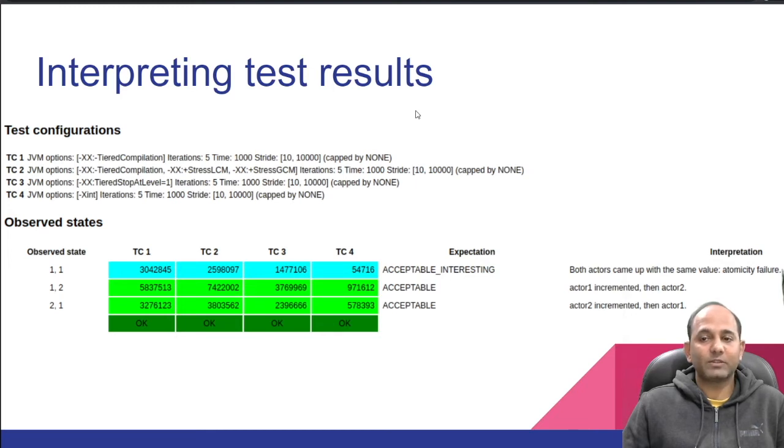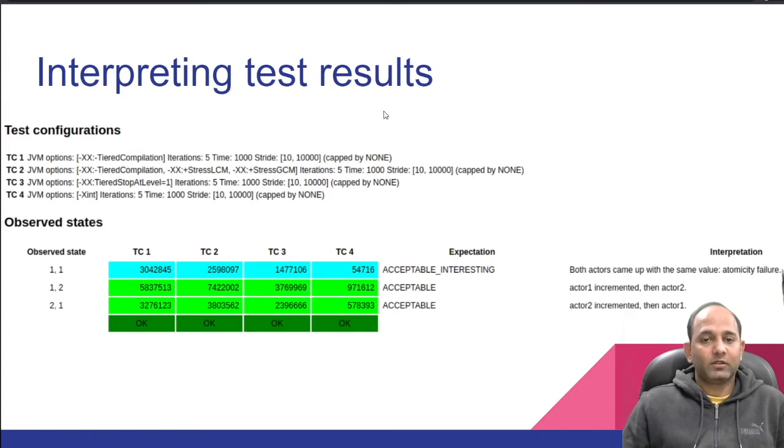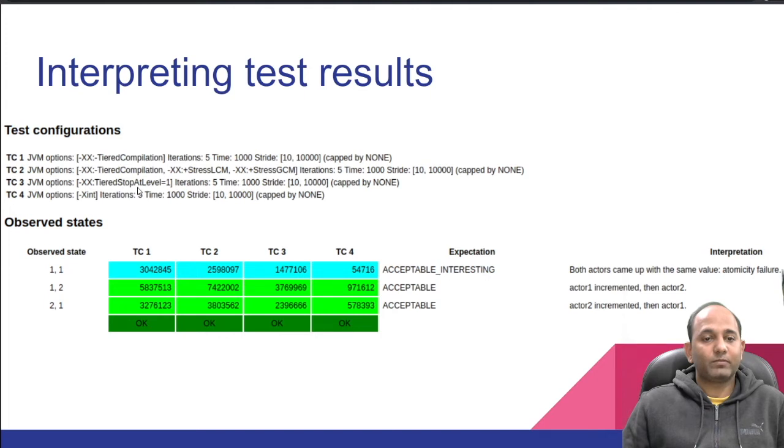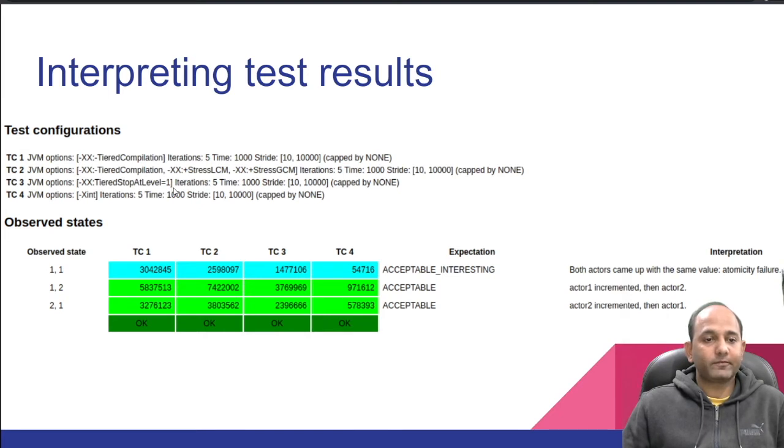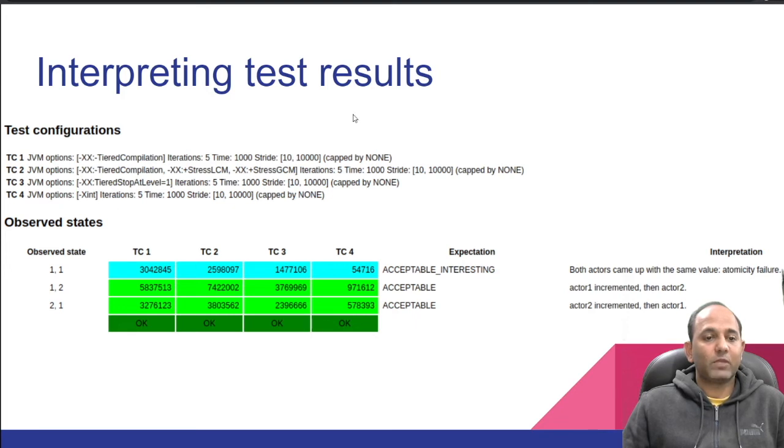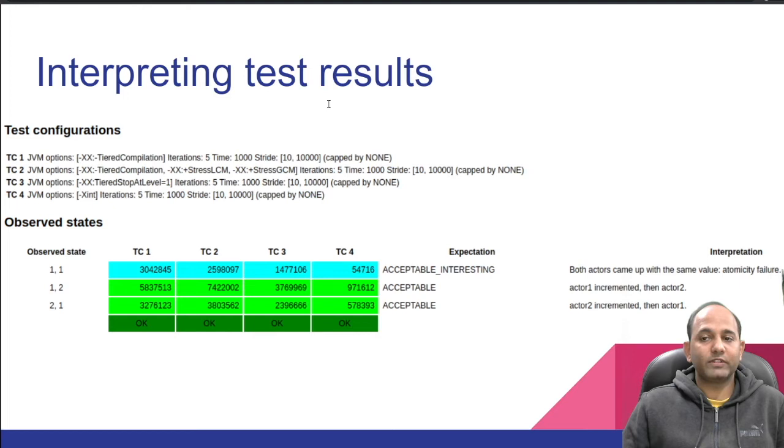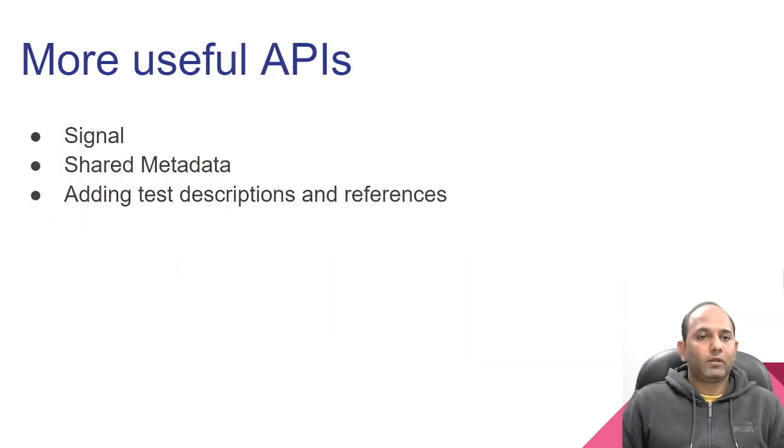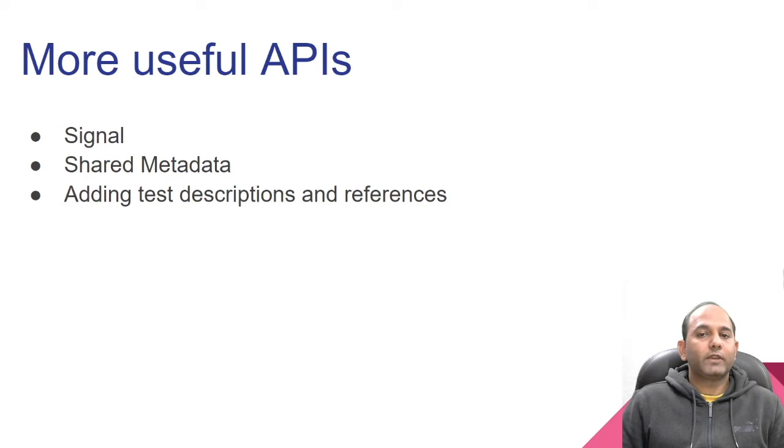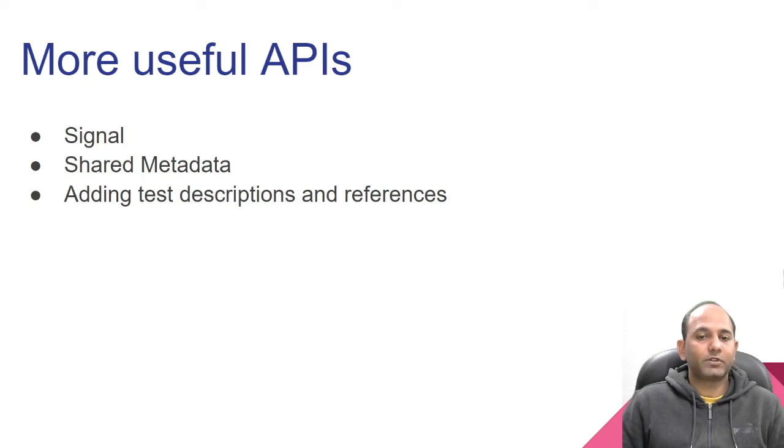Let's try to understand what is StressLCM and StressGCM. LCM stands for local code motion. GCM stands for global code motion. As performance optimization, compiler may reorder independent instructions without changing semantics of code. Compiler tries to find the most optimal order of instructions. When we use StressLCM and StressGCM, the instruction scheduling works in a different way. It chooses a random instruction order which is allowed in the Java memory model. It helps simulating different scenarios for our concurrency test. Let's look at test case three now.